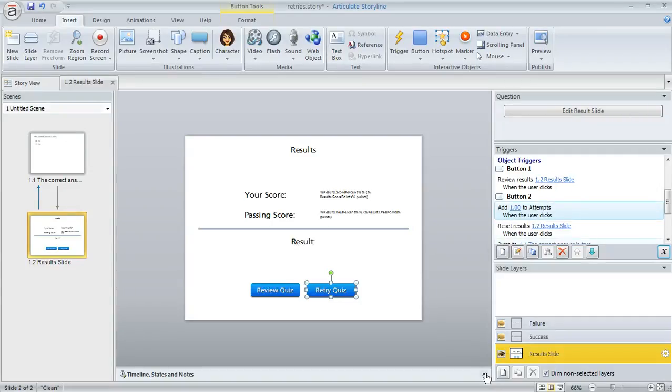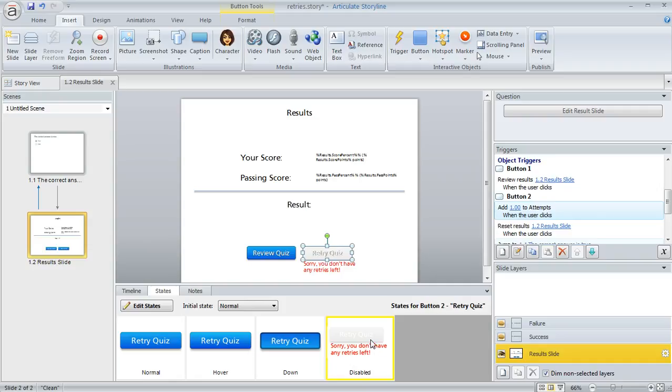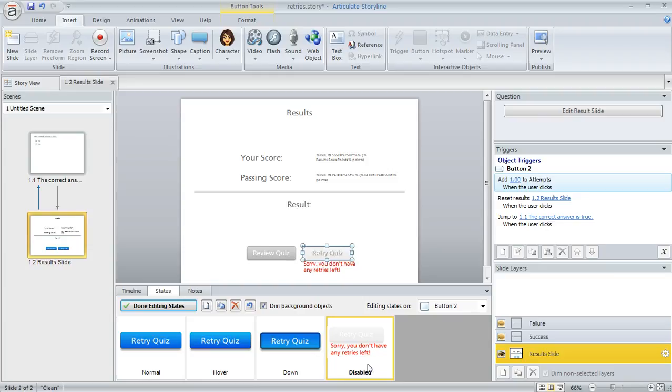In the states panel, I modified the disabled state for the button. I gave it a grayer color and added some text. You can do that by clicking the Edit States button, going to the disabled state, and making whatever changes you want.